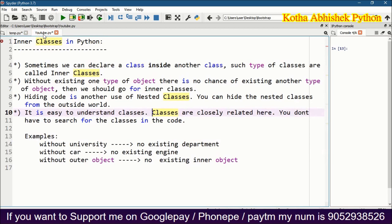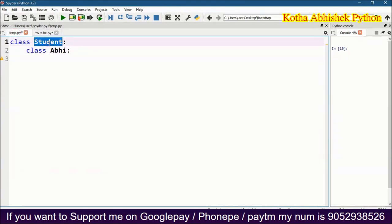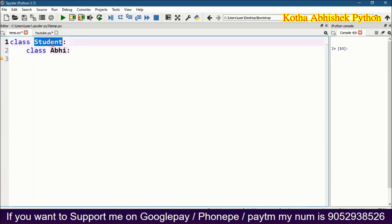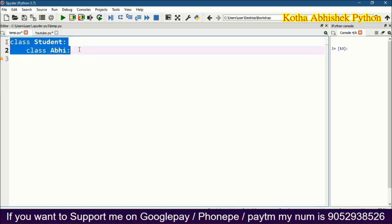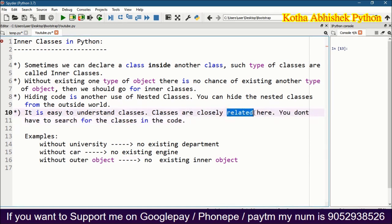One more example: next use is that classes are closely related. You don't have to search for the classes in the code. For example, if I have a Student class and an Address class, and the Address class will only be used by the Student class, they will create inner classes. So within the Student class only, you can save the Address class. These two classes are together, and we don't need to search for the class separately.